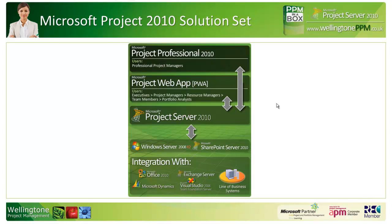While within PWA project managers can do some light project scheduling, they would probably prefer to use Project Professional 2010 as that offers more functionality. There is a breakdown of functionality available on the web. If you would like it, please contact us at Wellington PPM and we can send you that document.